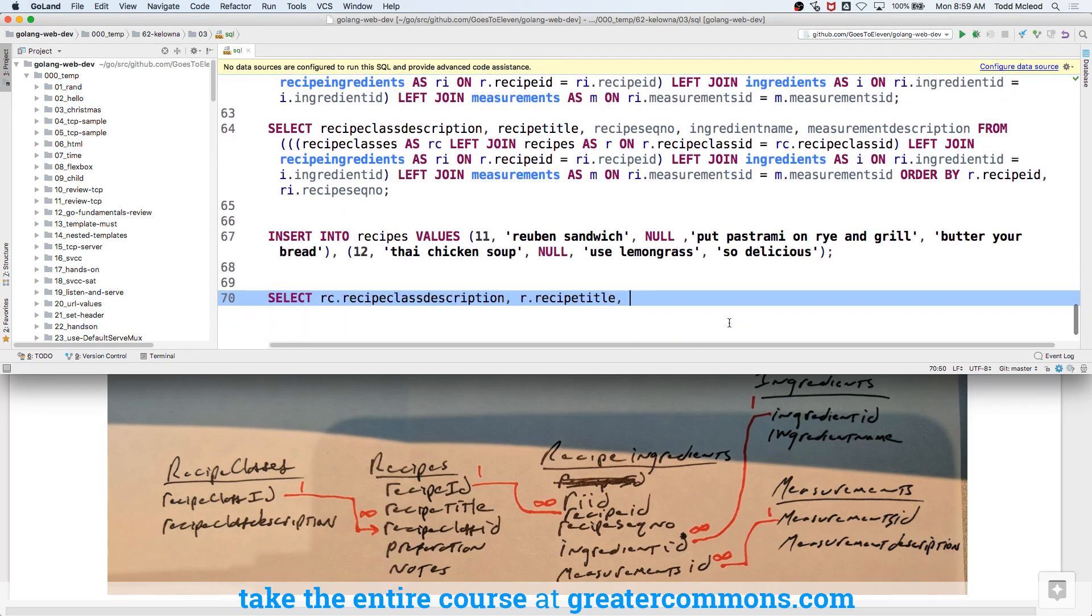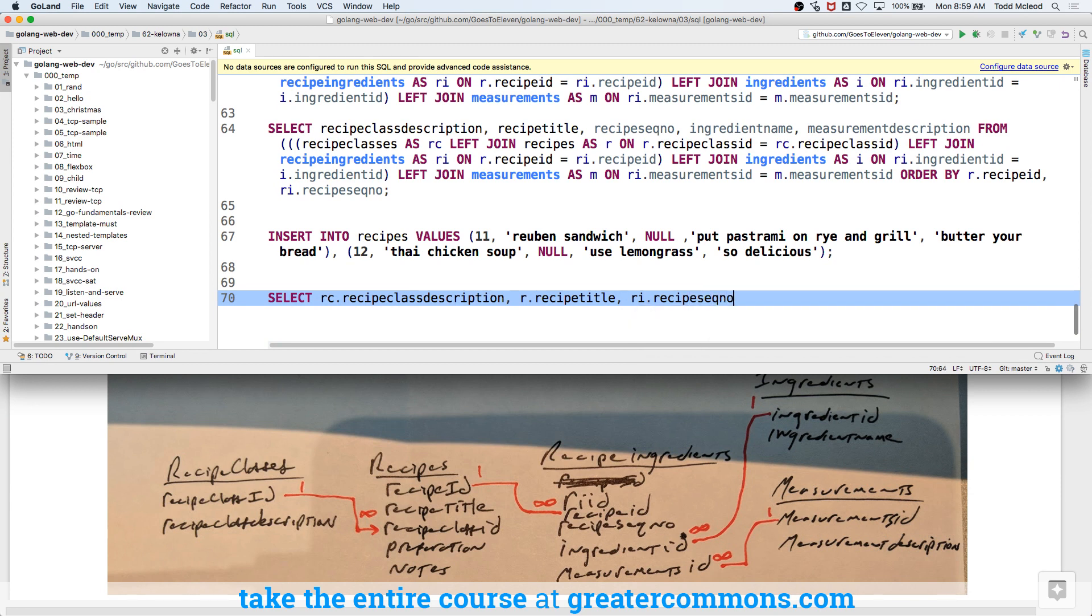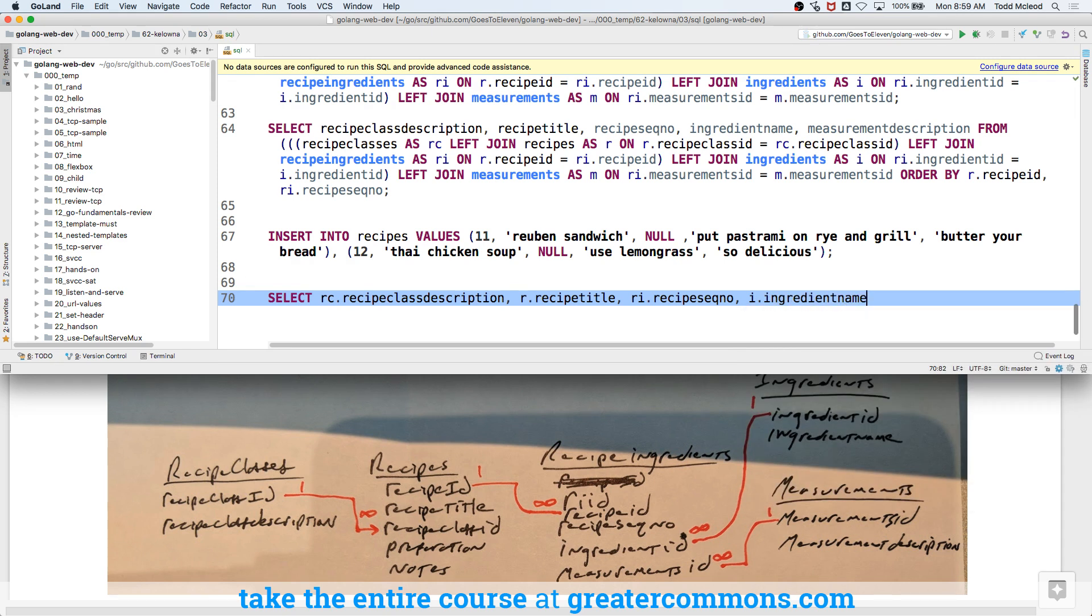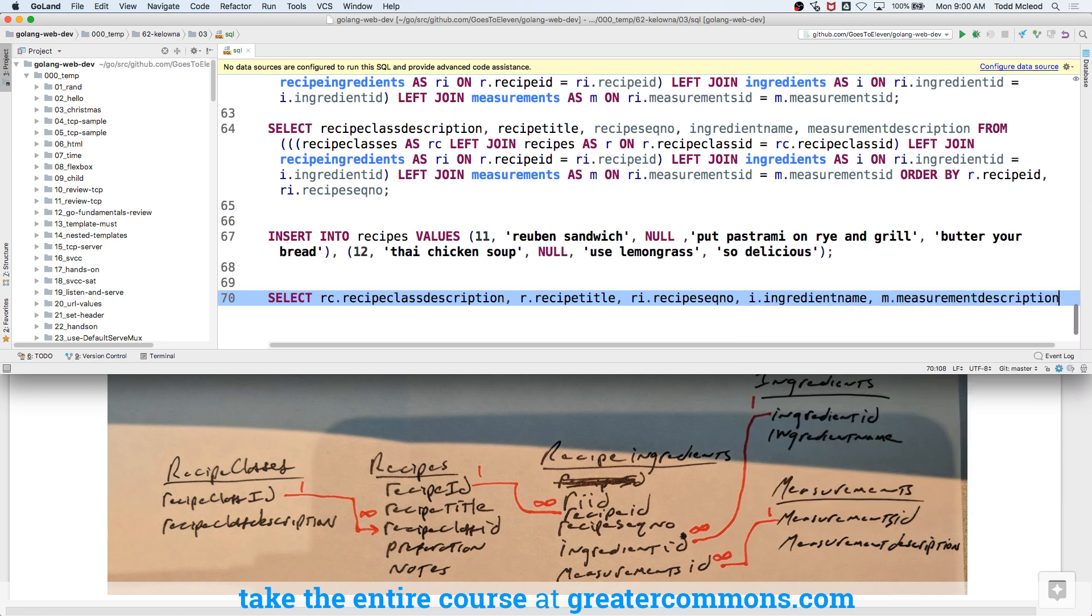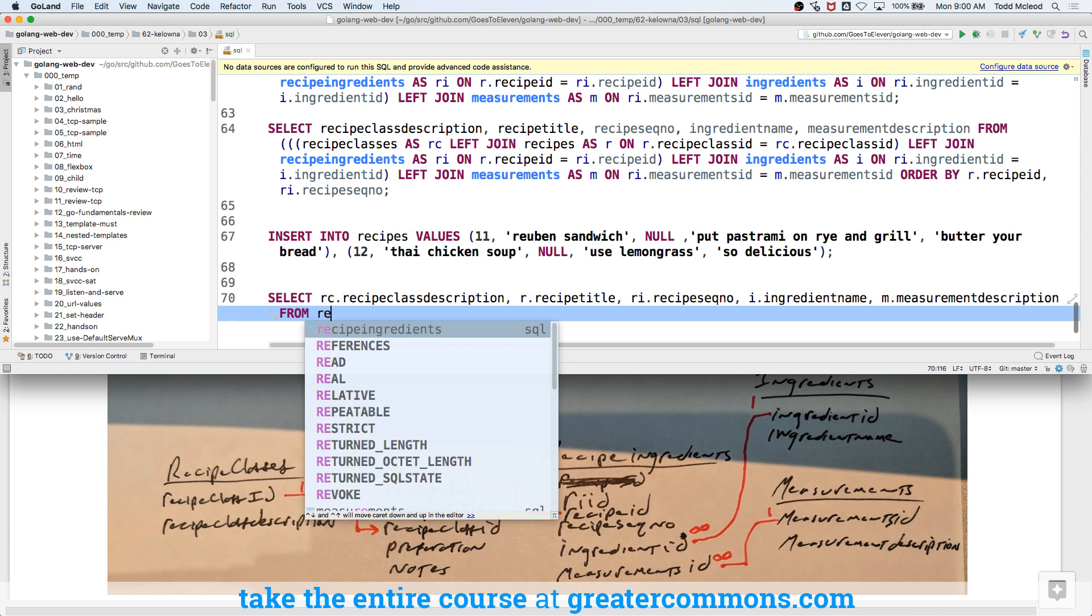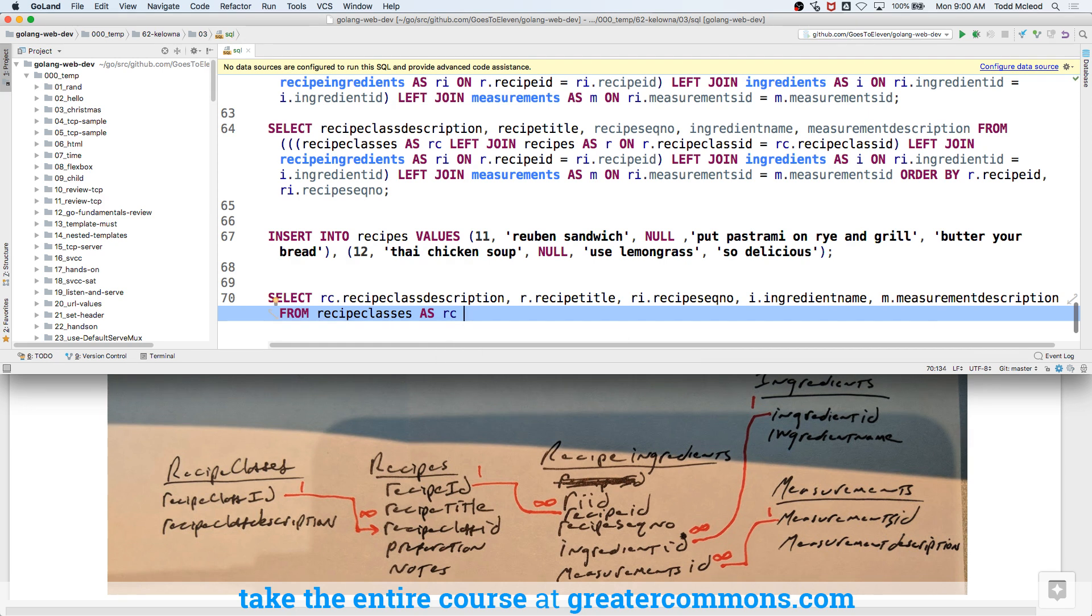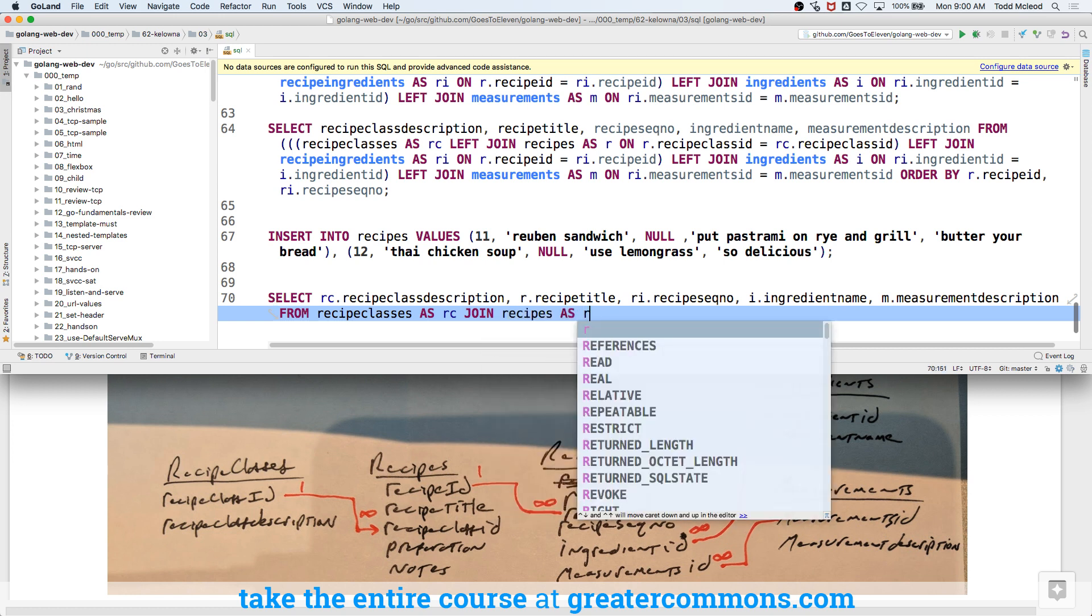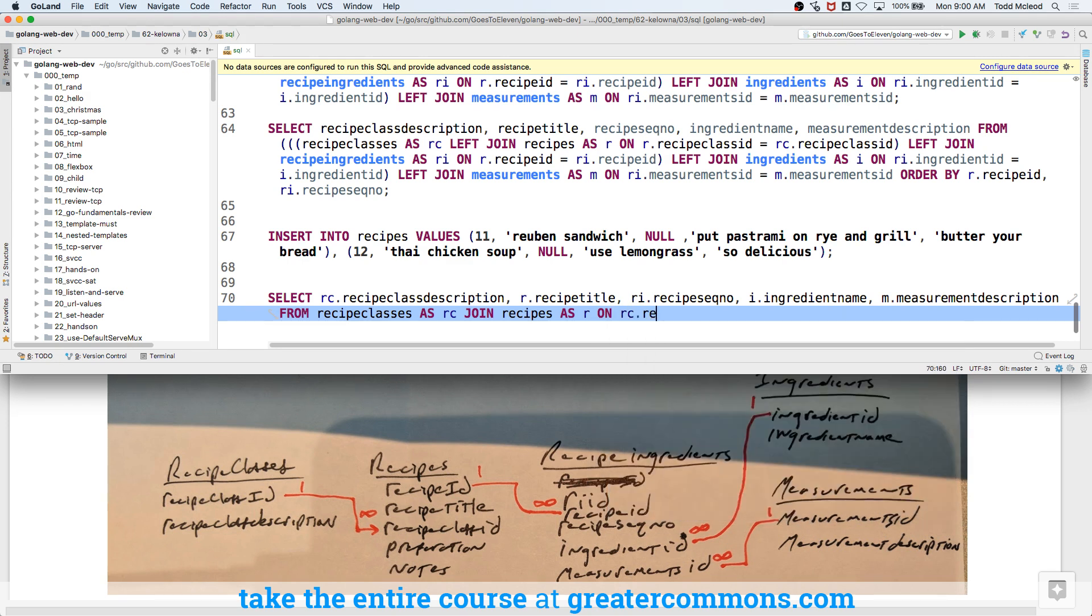Let's see, do I want any field from there? I don't. But what I do want is, let me just bring this up a little bit more. I'm going to do, yeah, recipe ingredient, recipe sequence number. And then ingredient, and it's going to be ingredient name. And measurement, and it's going to be measurement description.